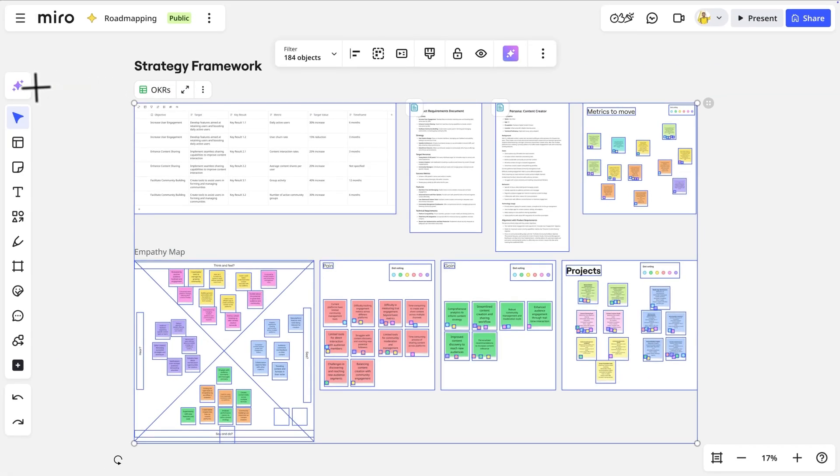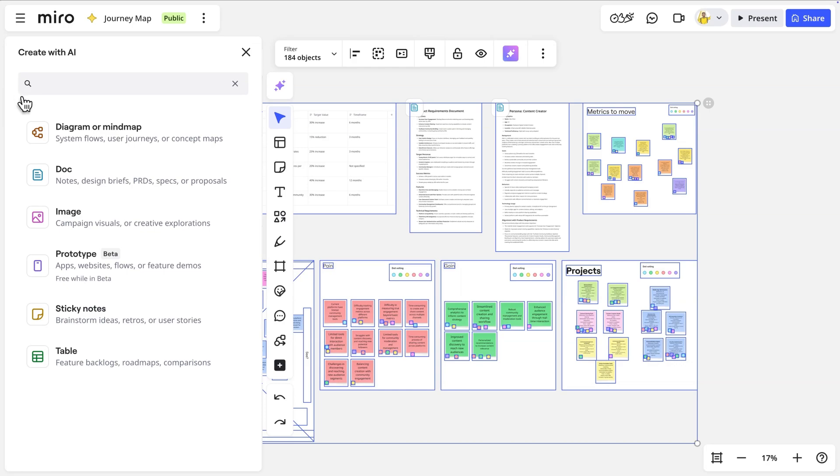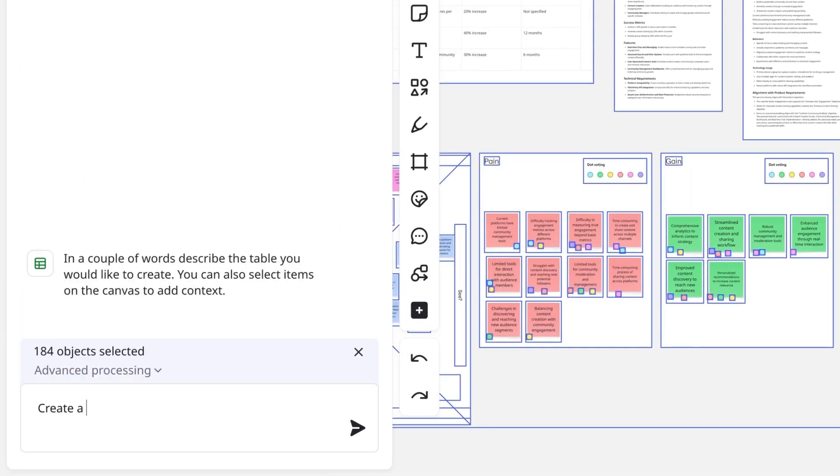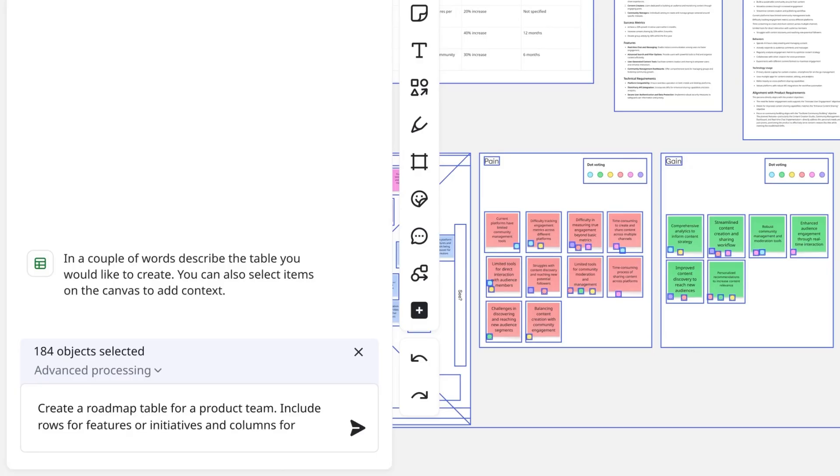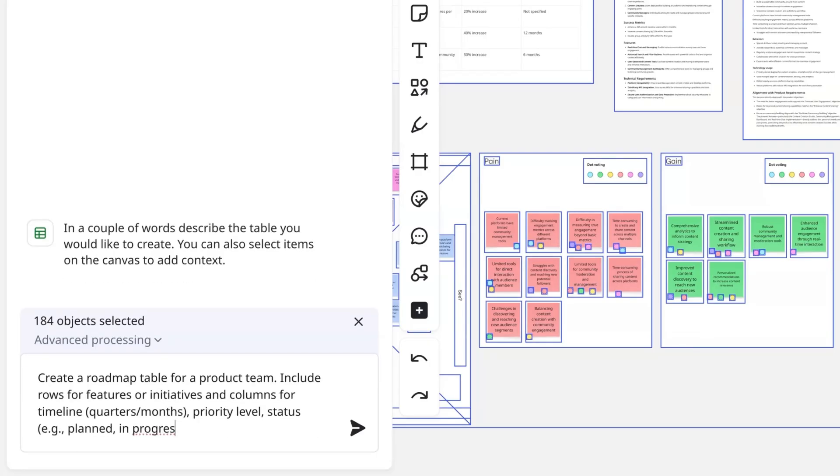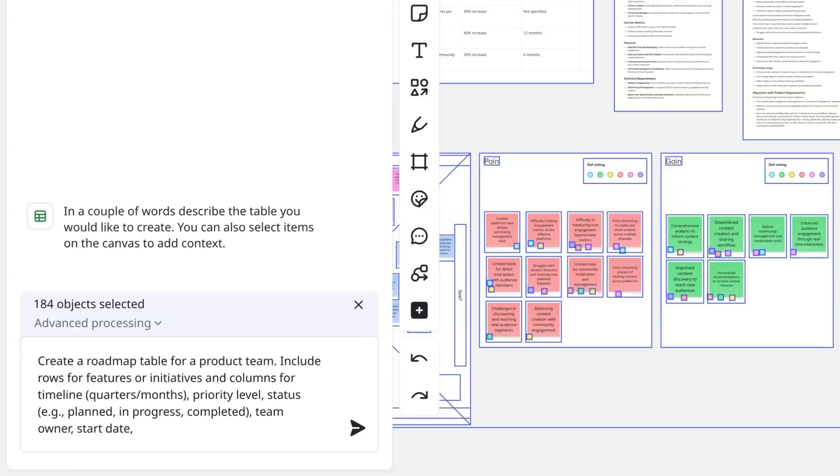Now we'll click the Create with AI button, and here's where we get specific. Create a roadmap table for a product team. Include rows for features or initiatives, and columns for timeline, priority level, status, team owner, start and end dates, and key milestones.